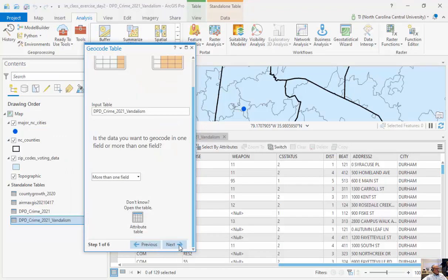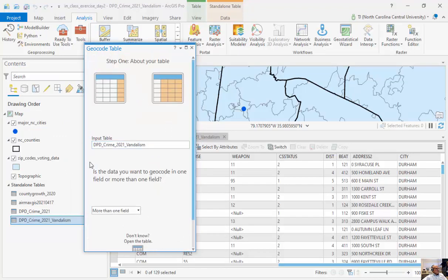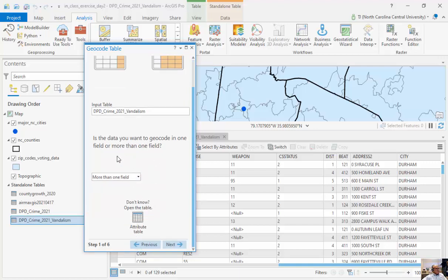So I'm going to click start. And so I'm going to geocode the table called dpdcrime2021vandalism. And I'm also going to do this because we have access to ArcGIS geocoders, which use up credits. So I don't want to use up too many credits for this.